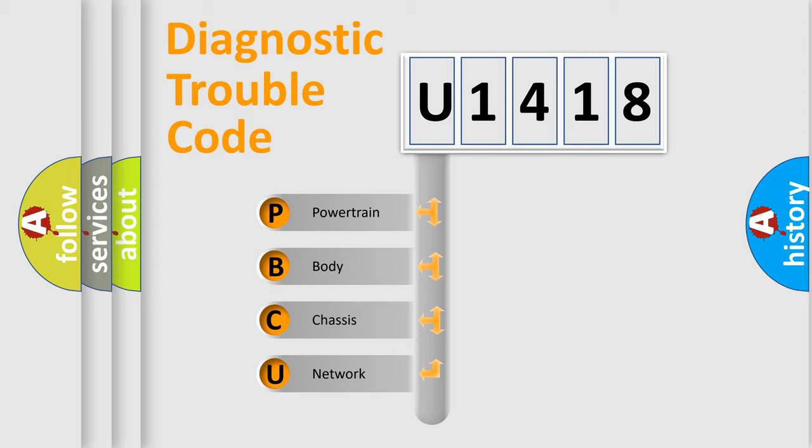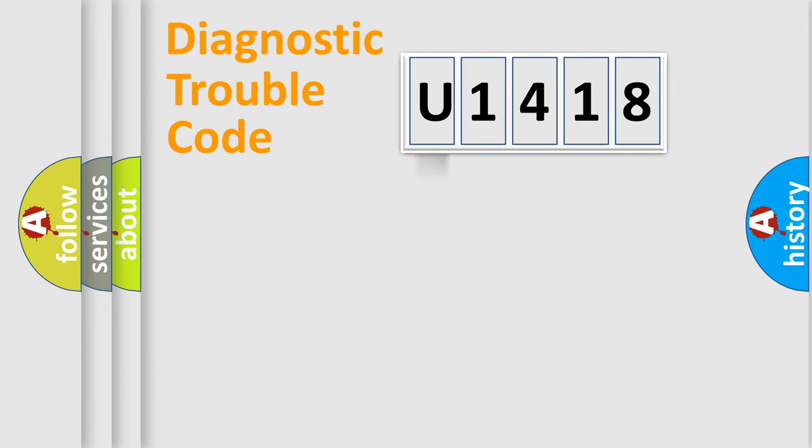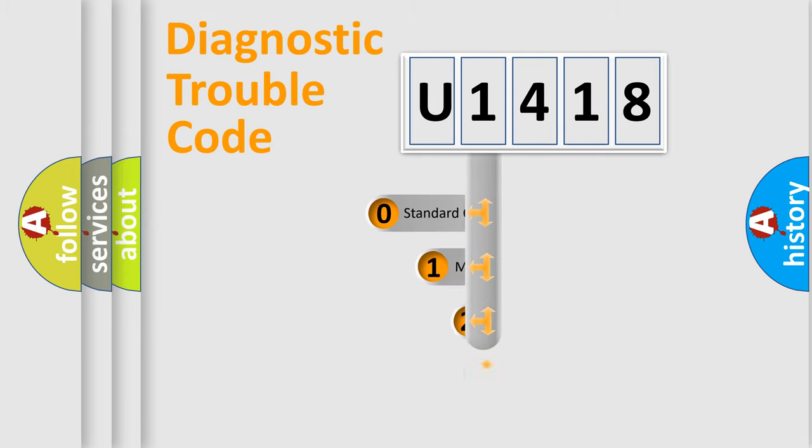We divide the electric system of automobile into the four basic units: Powertrain, body, chassis, network. This distribution is defined in the first character code.